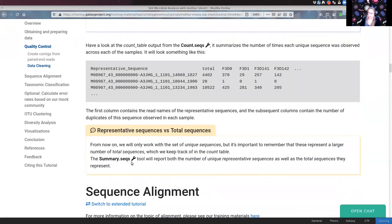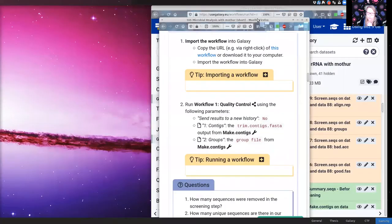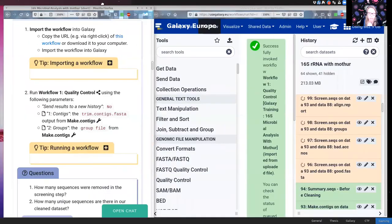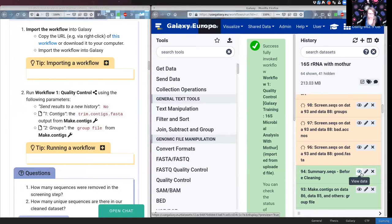summary.seqs will show information about our current dataset and tell us both how many unique sequences we have and how many total sequences those represent. Let's check on the results — the first summary.seqs before cleaning is done. We do a summary before and after the cleaning step so we can see how well it worked.